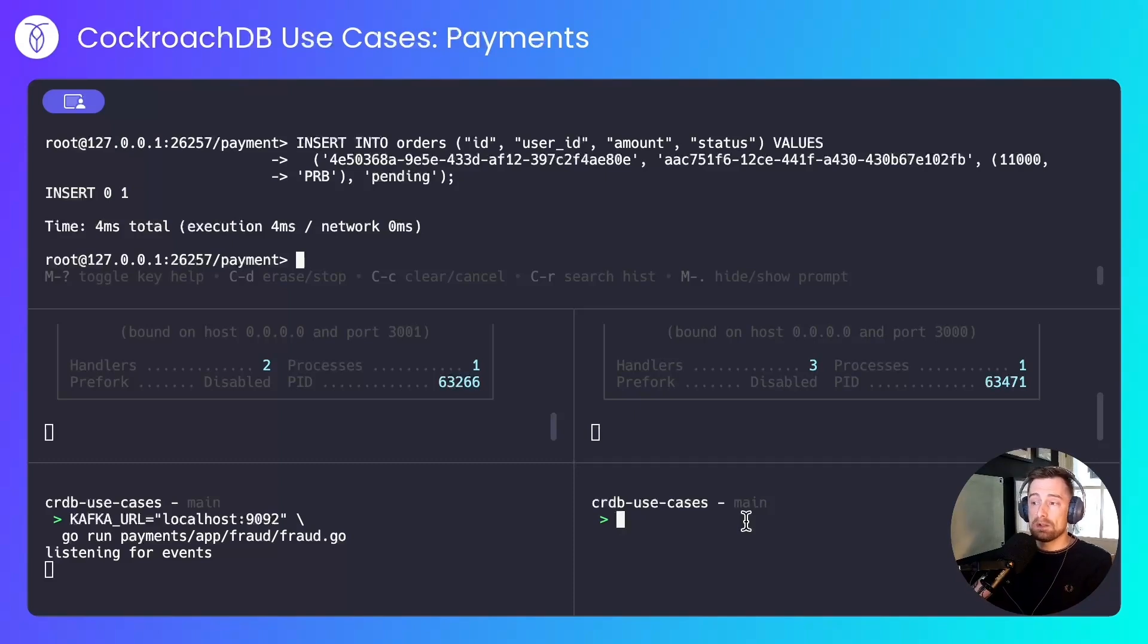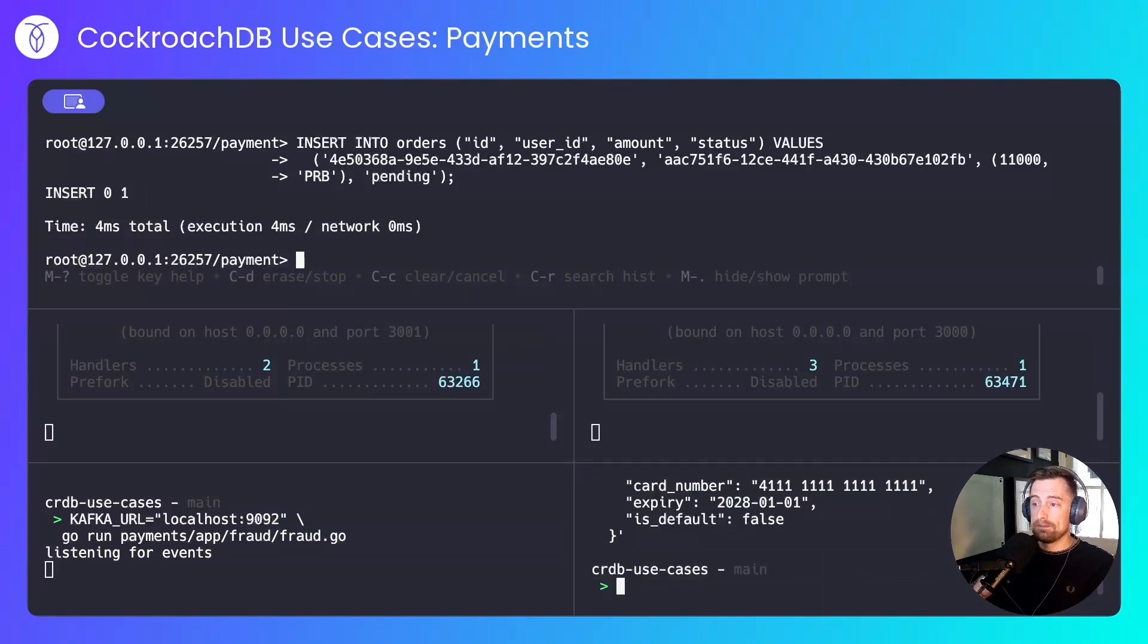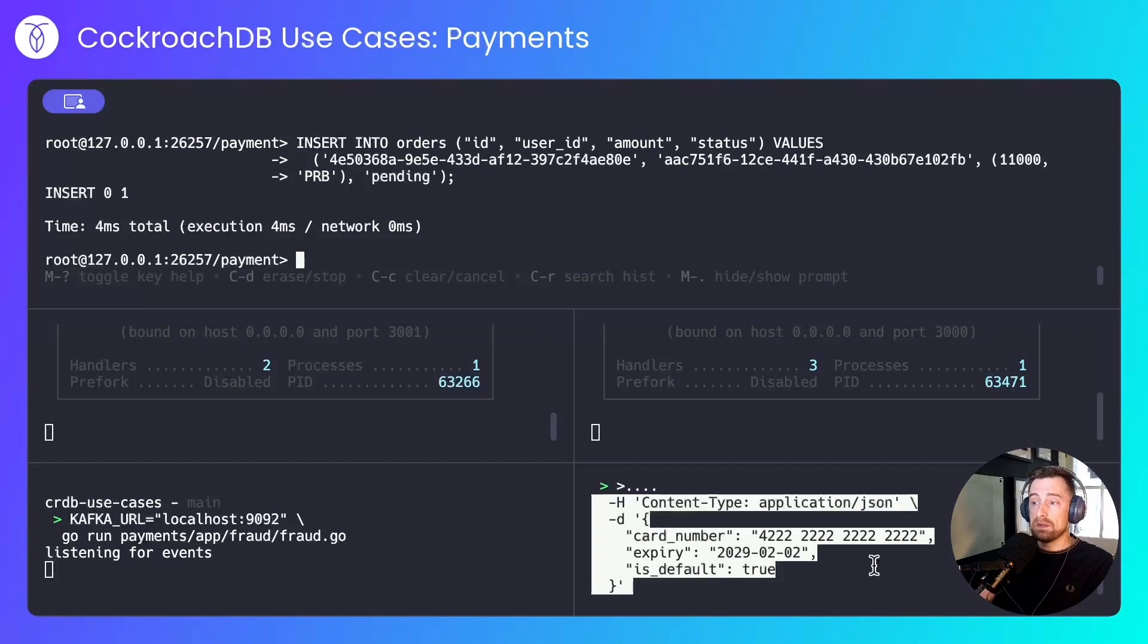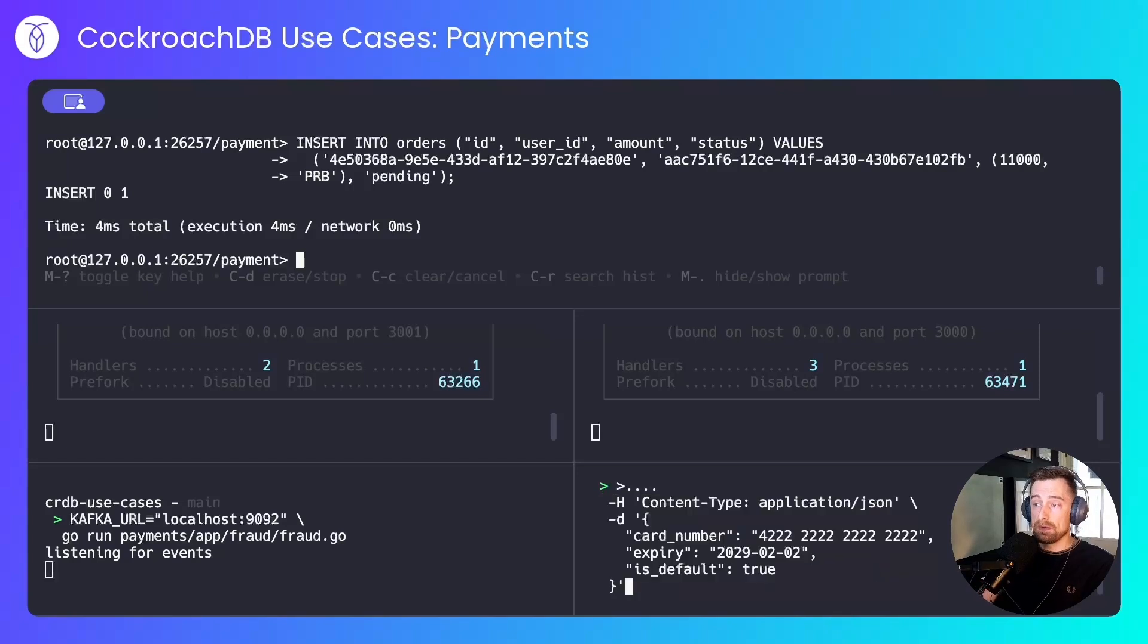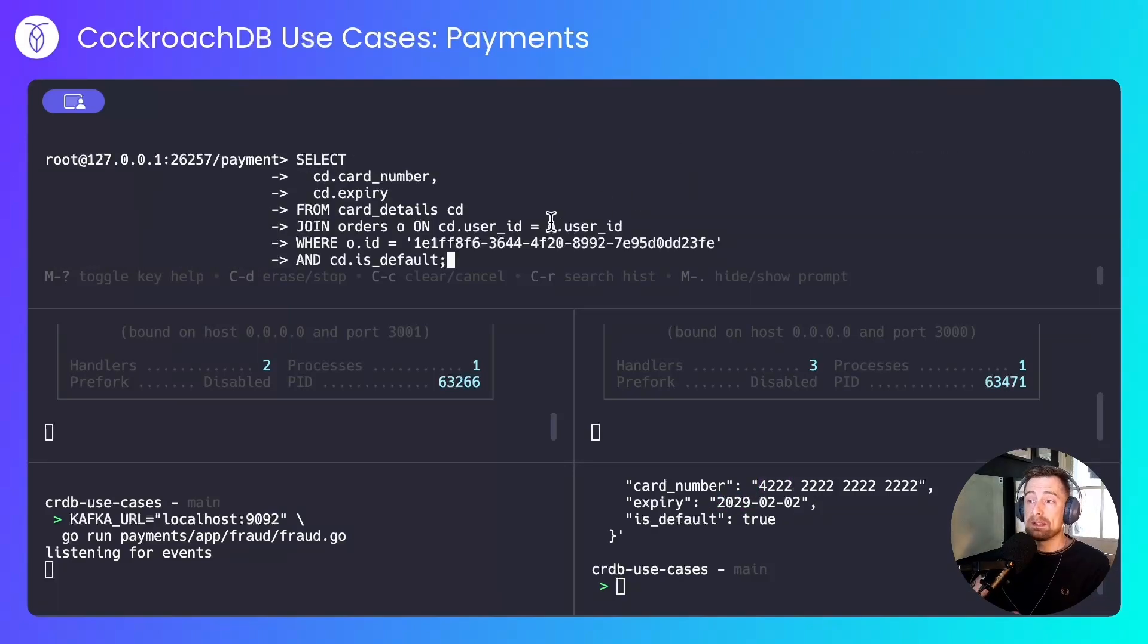I'll add two cards to the database. One, a non-default card, and another, the user's default card. Note that the card number starts with 4222, and the expiry is the 2nd of February, 2029.